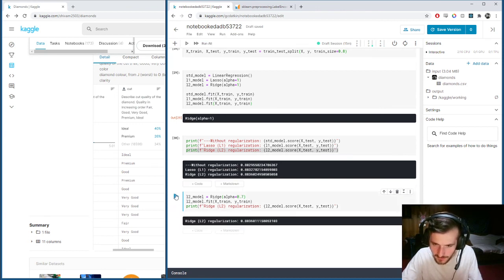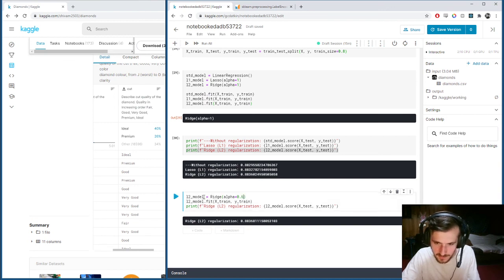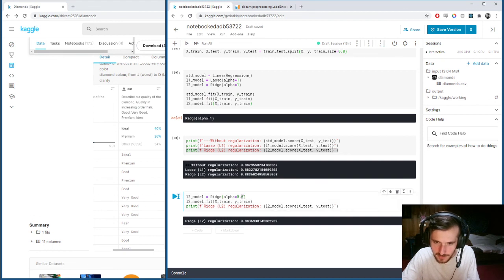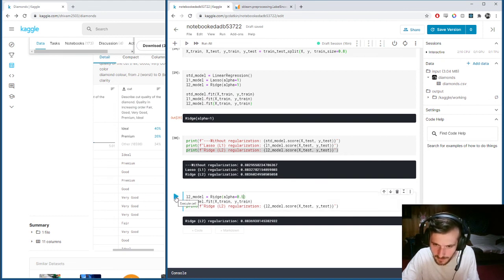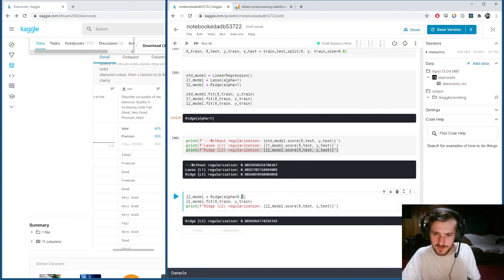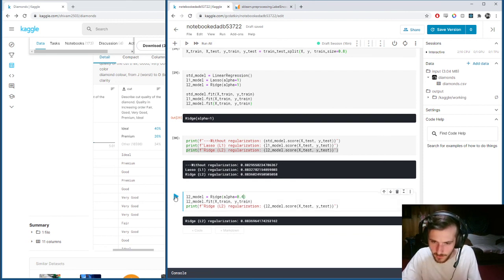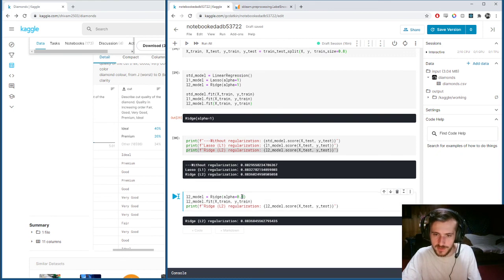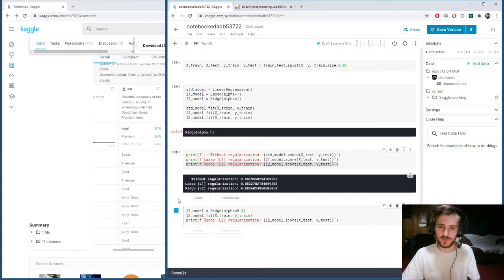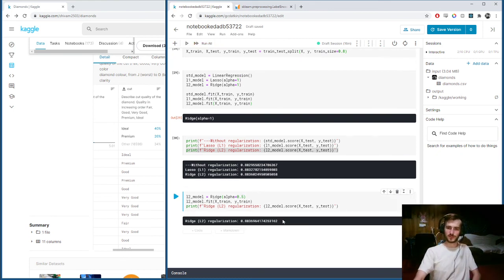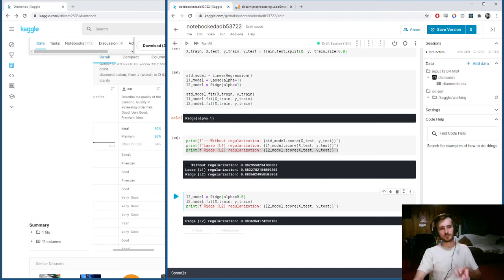0.9? 0.8 is better. 0.7 is better too. 0.6, even better. 0.5. No, it went down, so 0.5 is the ideal alpha for our ridge regression.